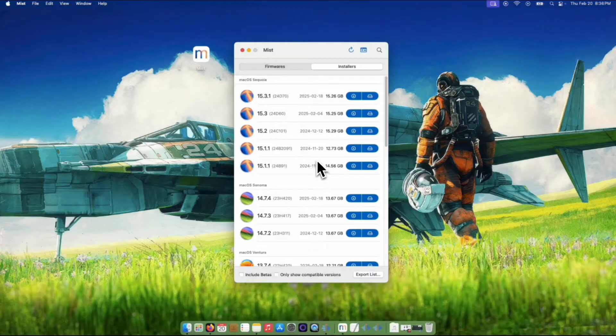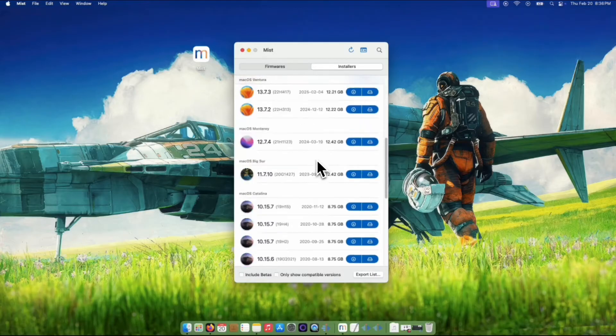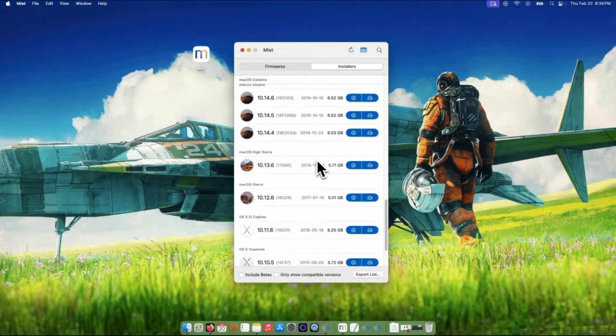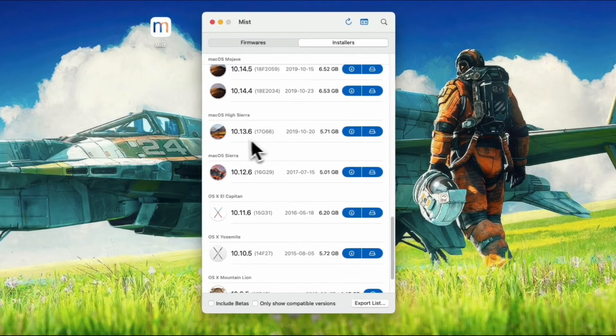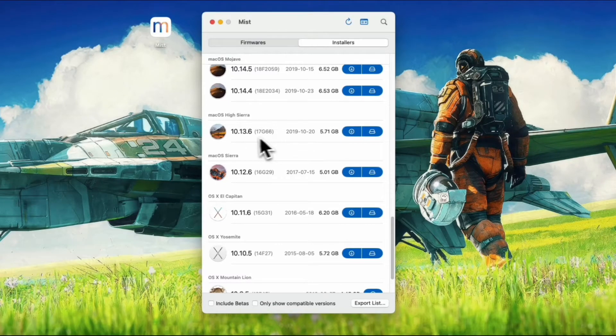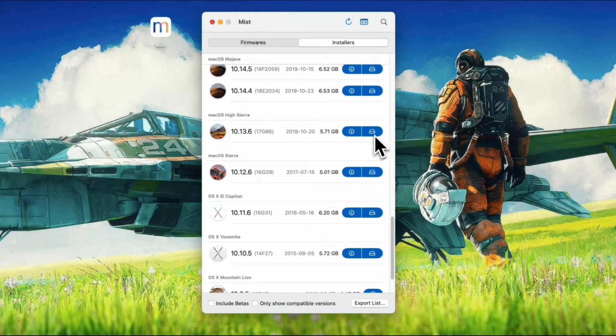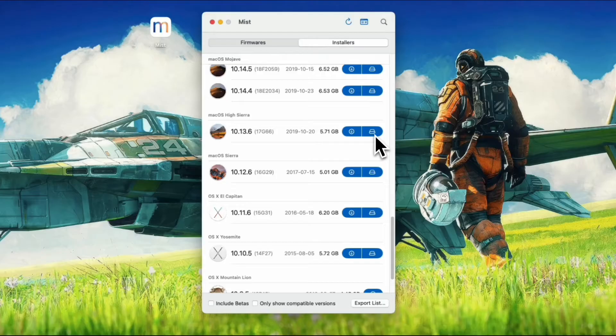Let's head over to the installer tab and scroll all the way down for High Sierra. You can see the latest or the last version that it was released, as well as the build number, the release date, and the file size of the installer.